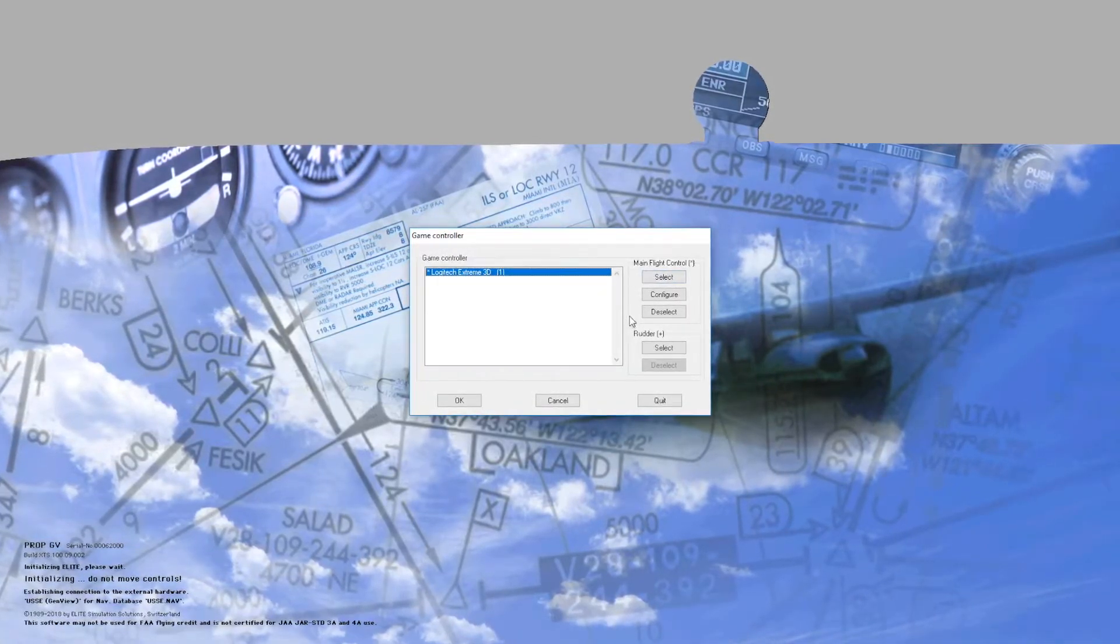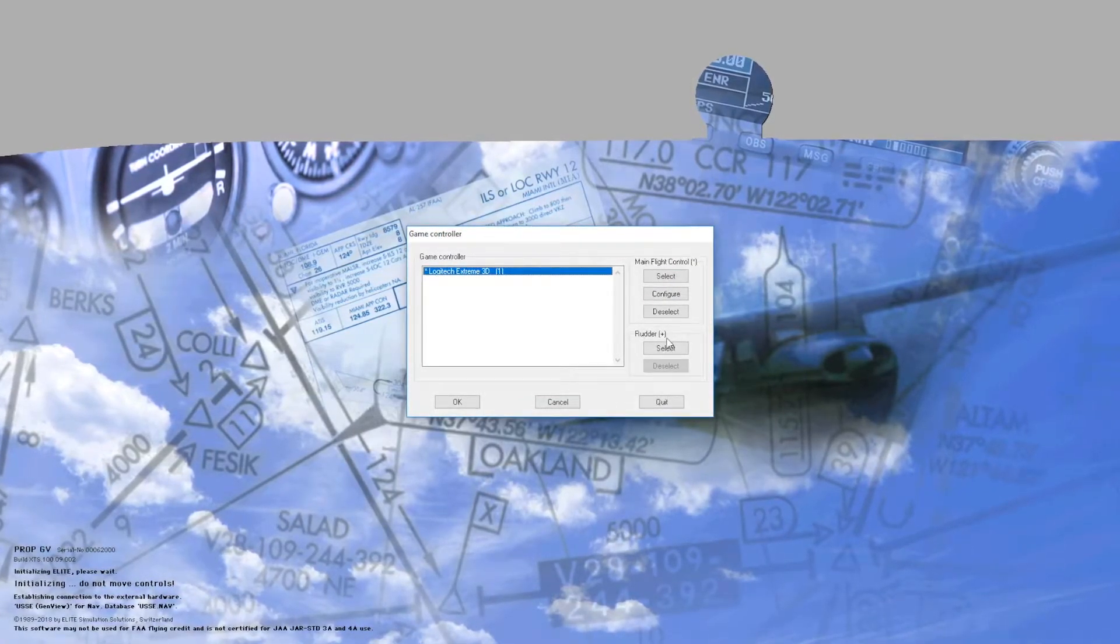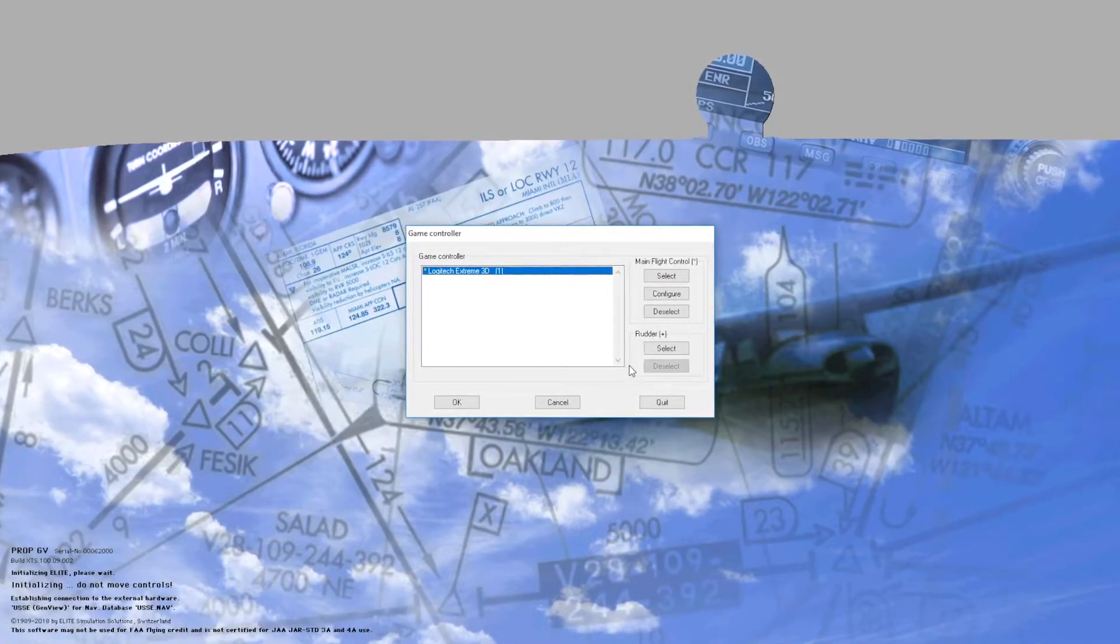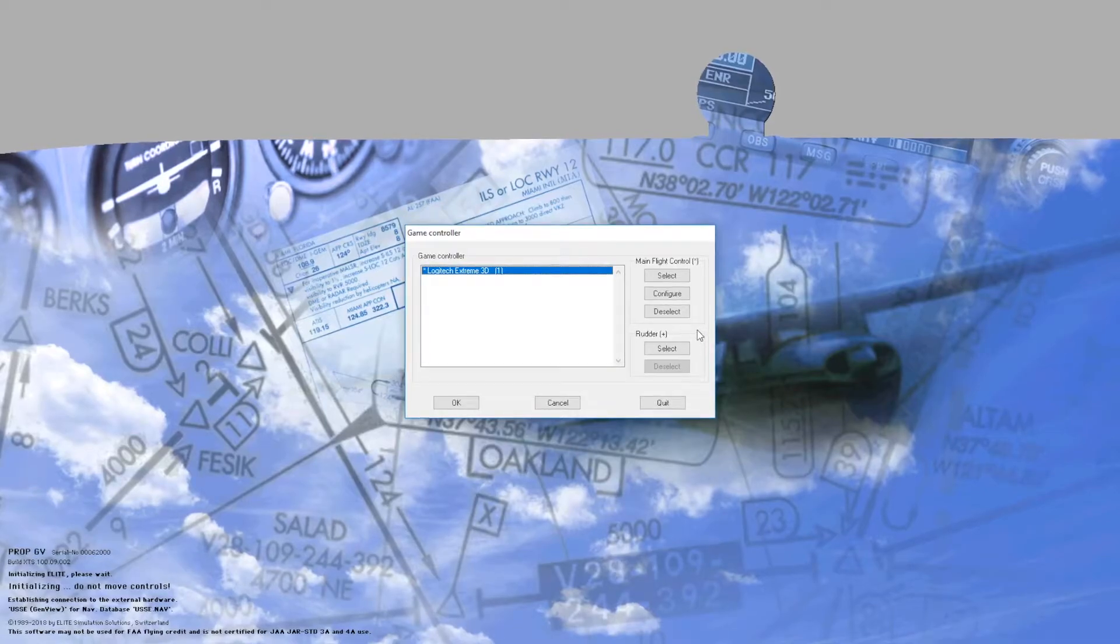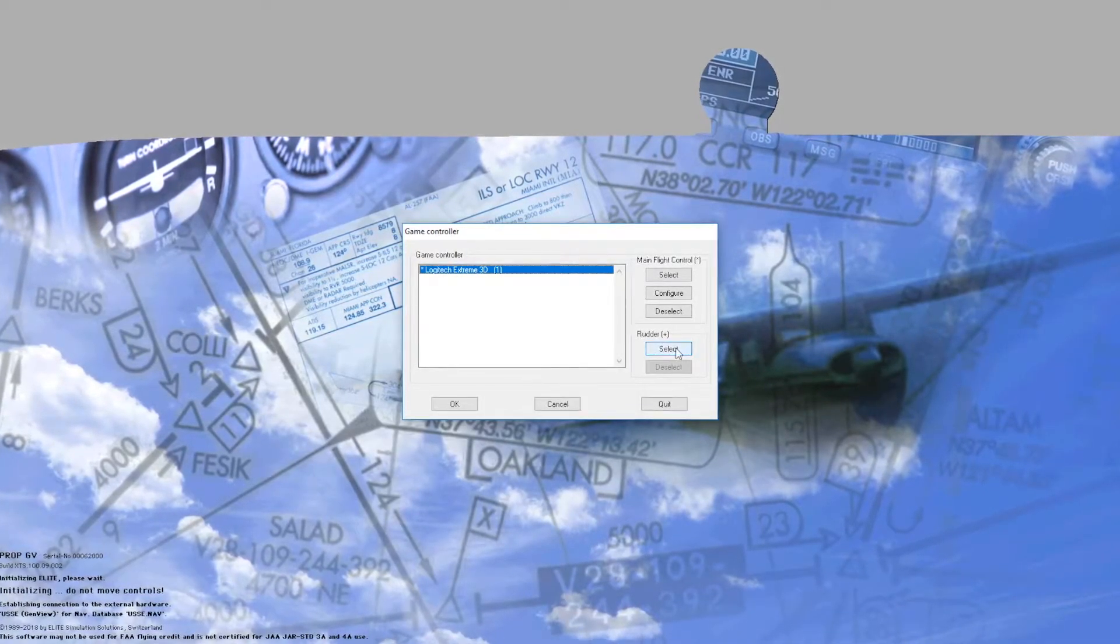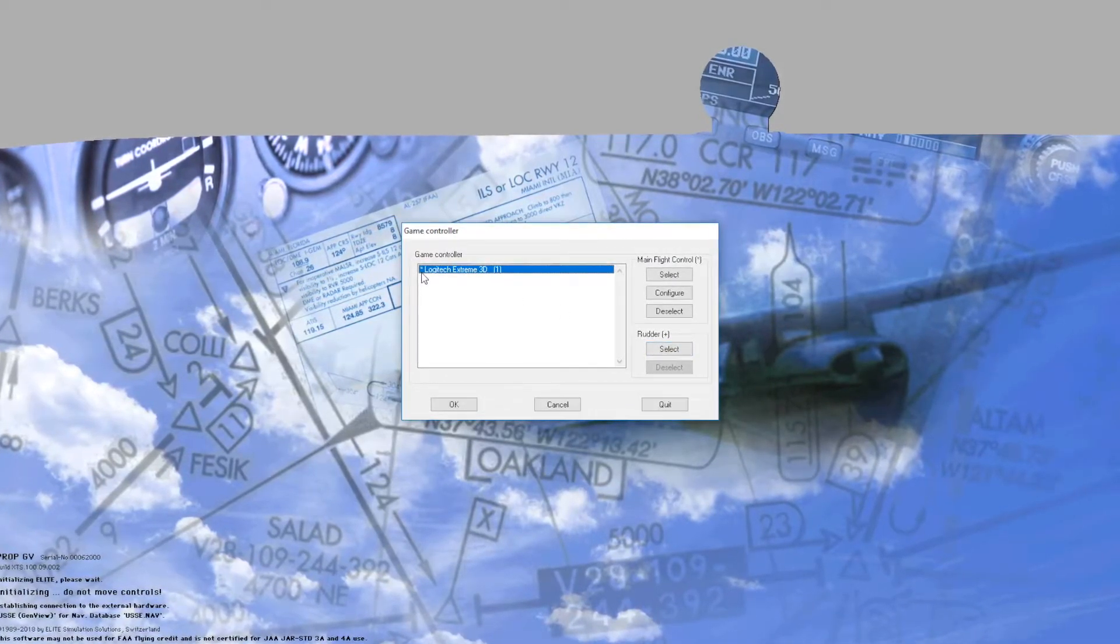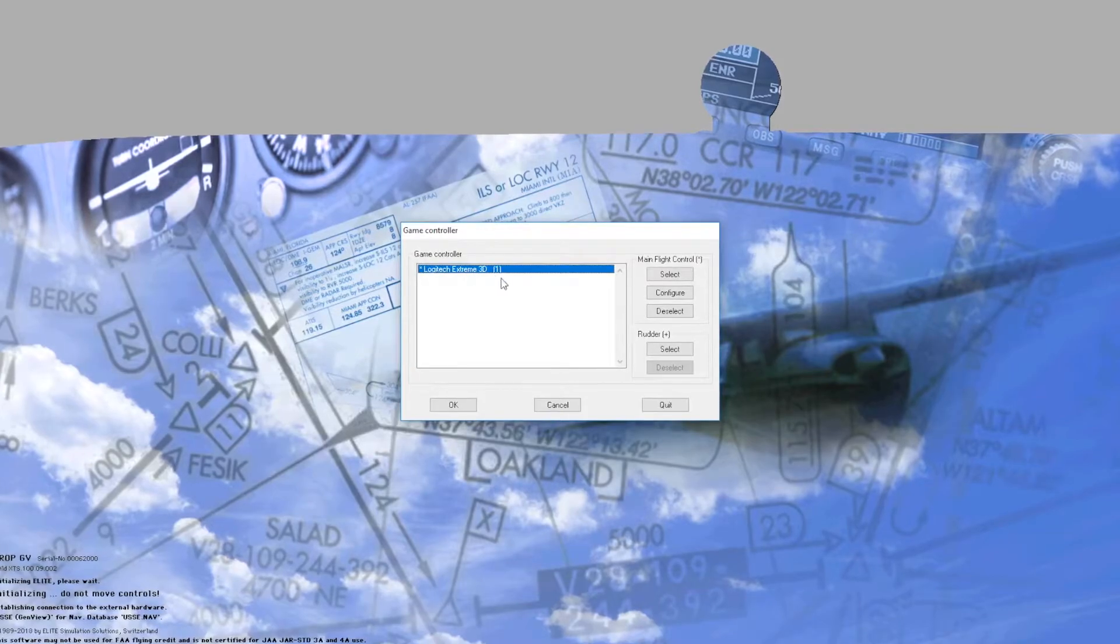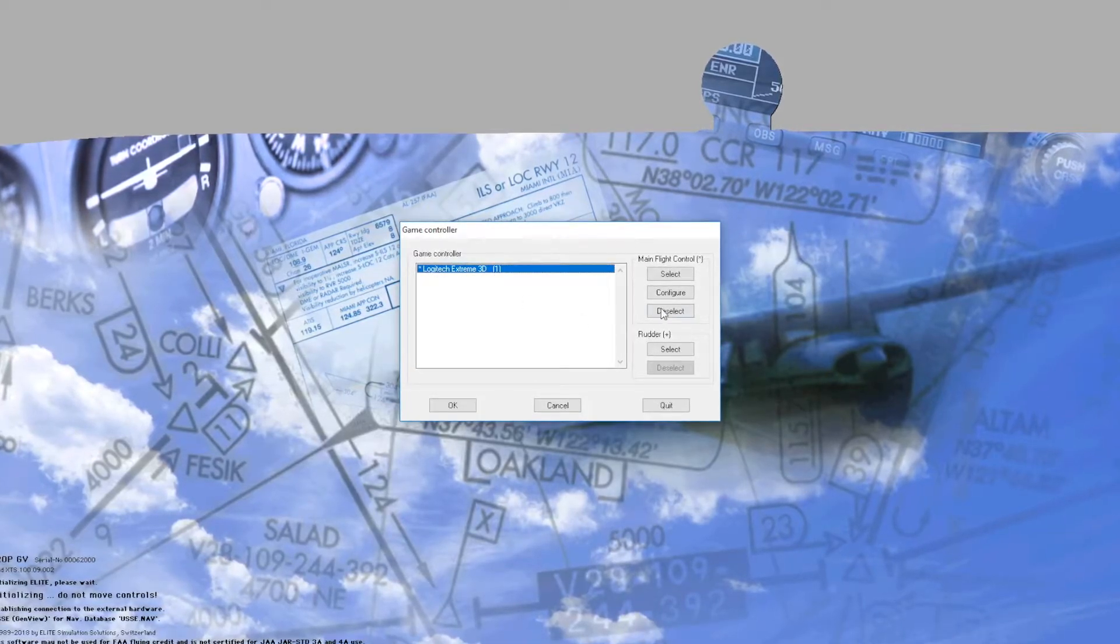This top main flight control box is only used for the joystick or the yoke. The bottom box is for the rudder. So let's not press this button because it will turn your Logitech into a rudder.